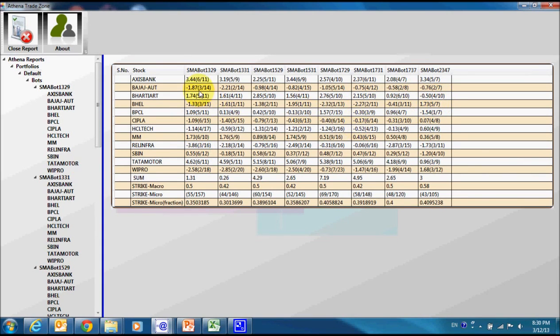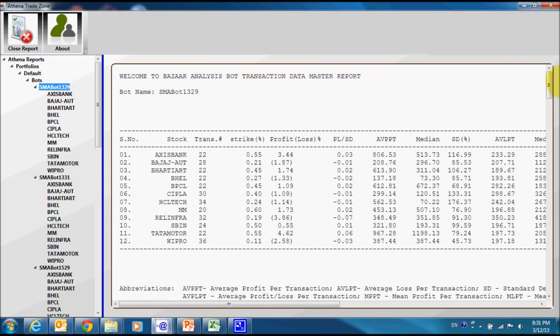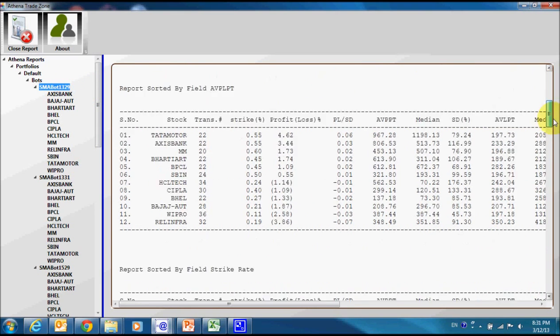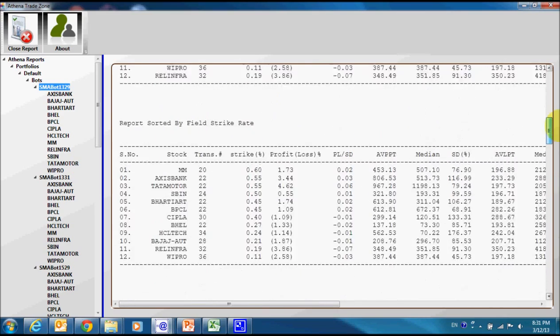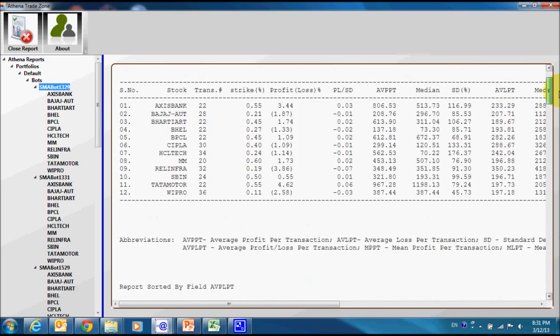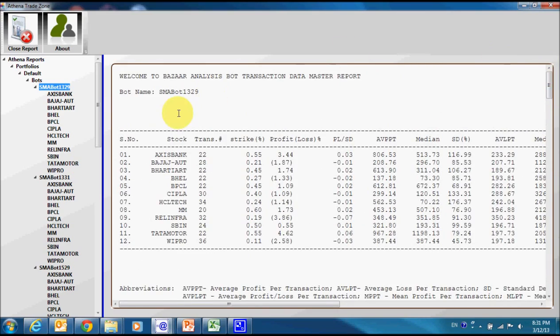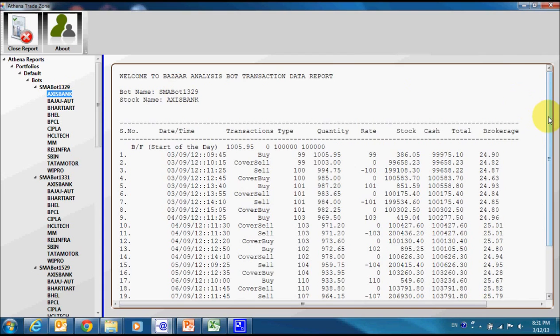These numbers are showing percentage profit or loss incurred in this trade session including brokerage charges. Numbers inside parentheses are showing number of profitable trade versus total trade during this session. Our reporting system provides reports at specific levels like bot level and individual stock levels also.